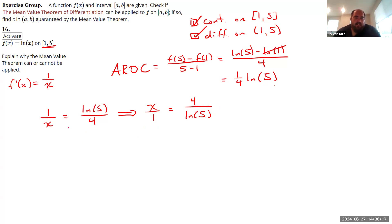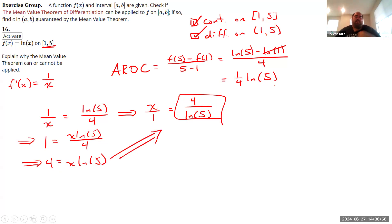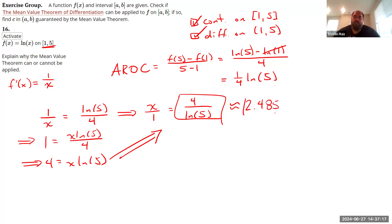So the value of c is x = 4/ln(5). If you want an approximation, 4 divided by the natural log of 5 is approximately 2.485, which is indeed inside the interval [1, 5].